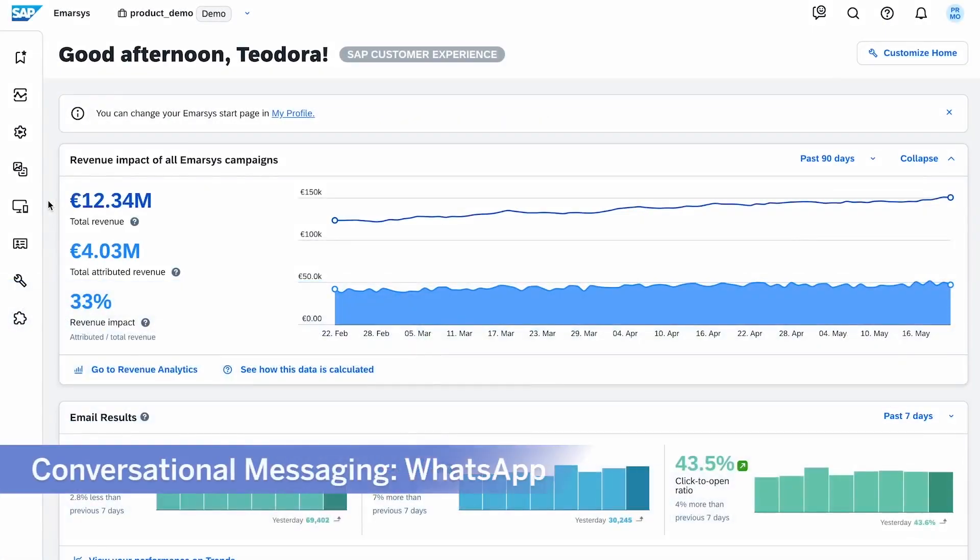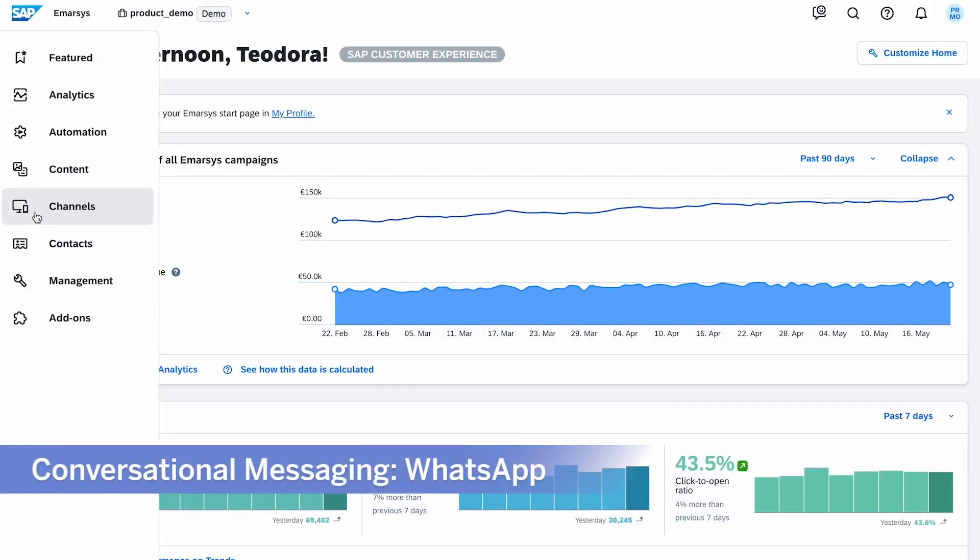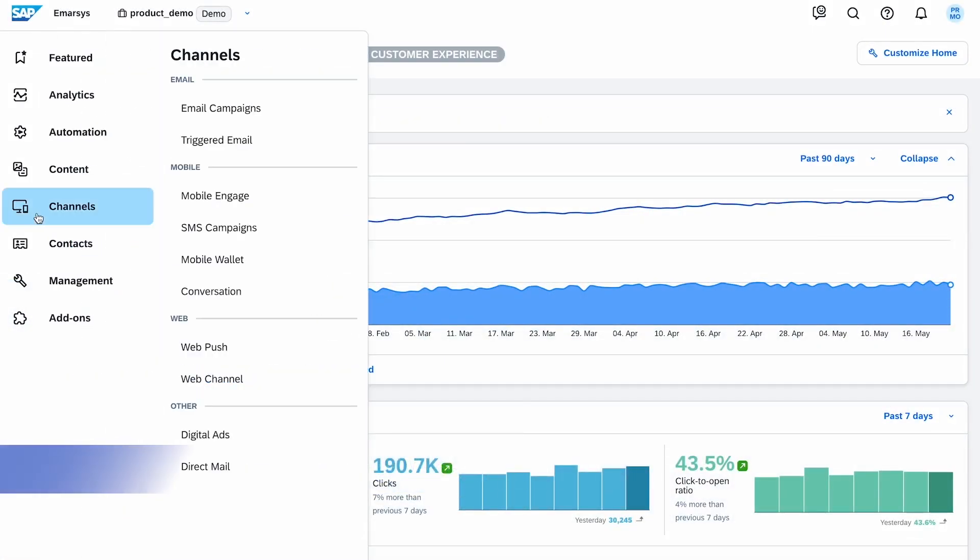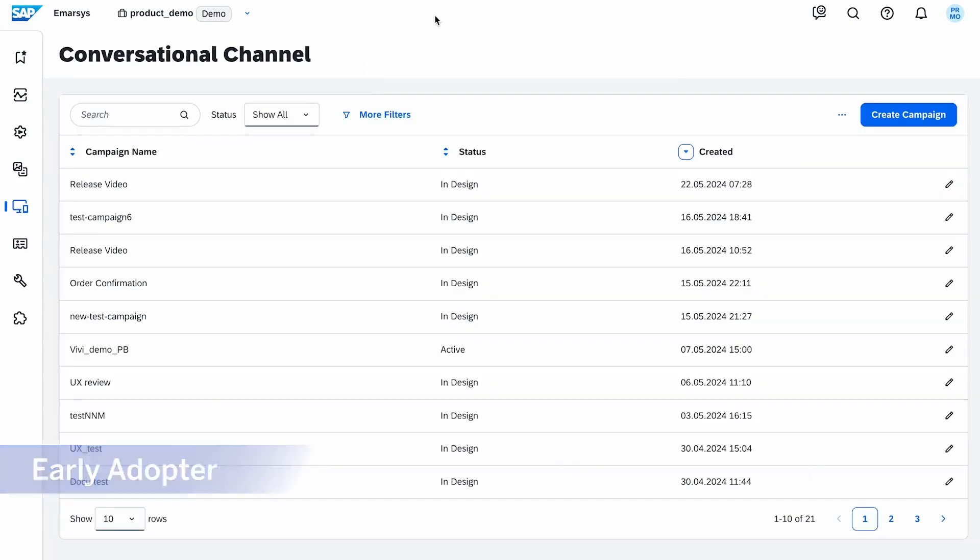To begin with, here is a game changer you don't want to miss. Conversational messaging as a new channel in Emarsys, starting with WhatsApp.